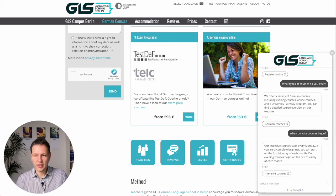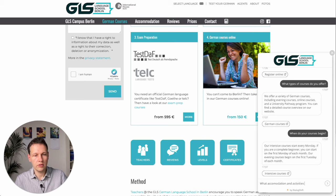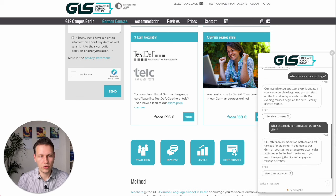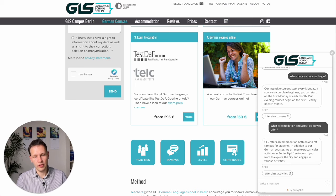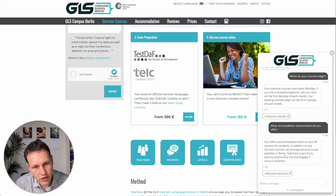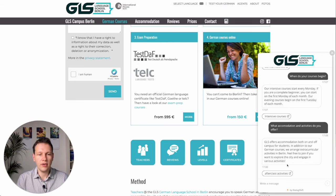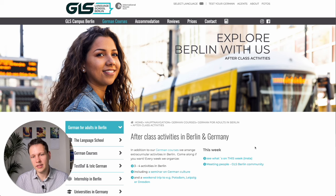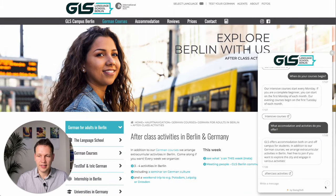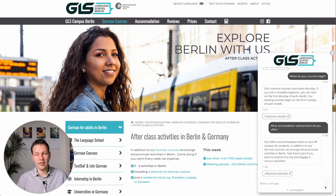Now let's say I'm interested in what activities or accommodation they offer, so let's see what happens if I ask two things at once. You also notice that it uses answer streaming, so the answer gets filled in block by block as you would see in ChatGPT. GLS offers accommodation both on and off campus, and in addition to German courses they arrange extracurricular activities in Berlin. It only showed one link of the two, but this is a very engaging way to find information, and as this technology evolves it only gets better — including voice interaction.